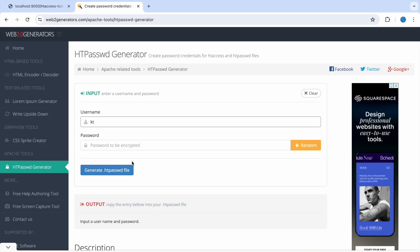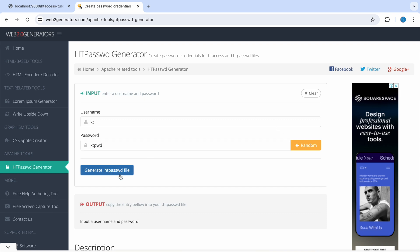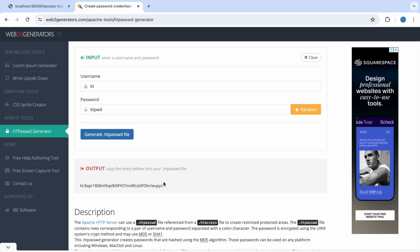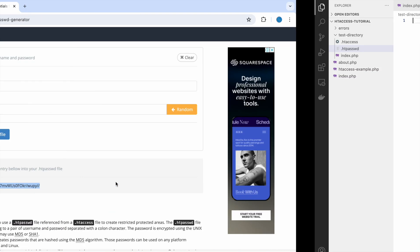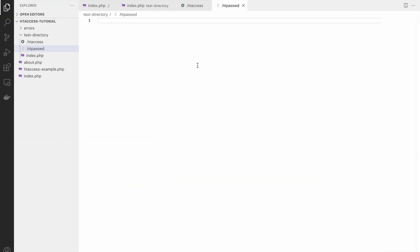Now let's go and generate our password. I'm using this website to generate. Let me write username kt and password gtpassword. Now let's generate hash password file. I'm copying this and I'll paste that into my .htpassword file.